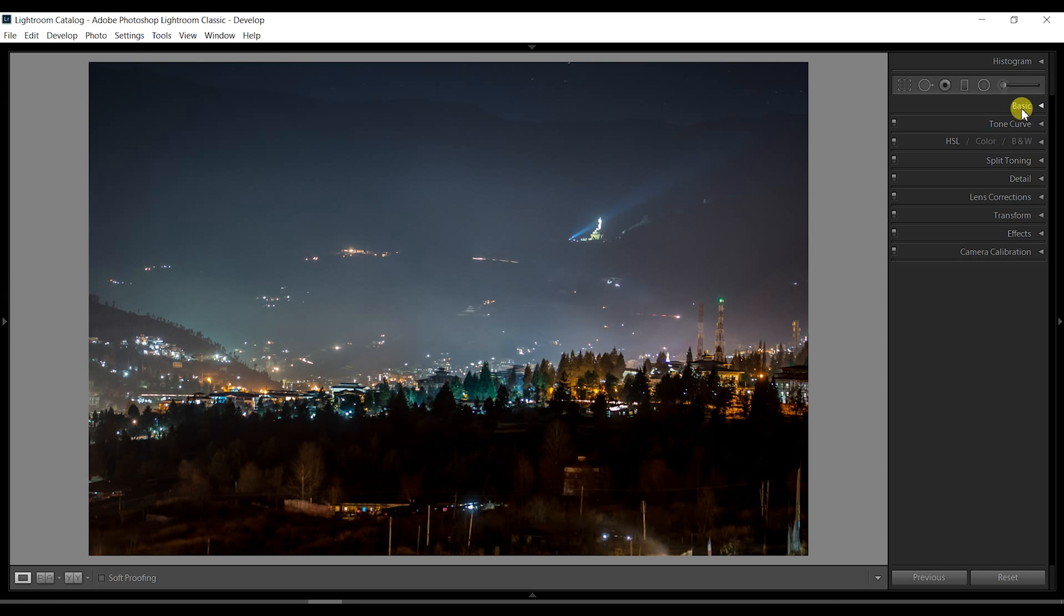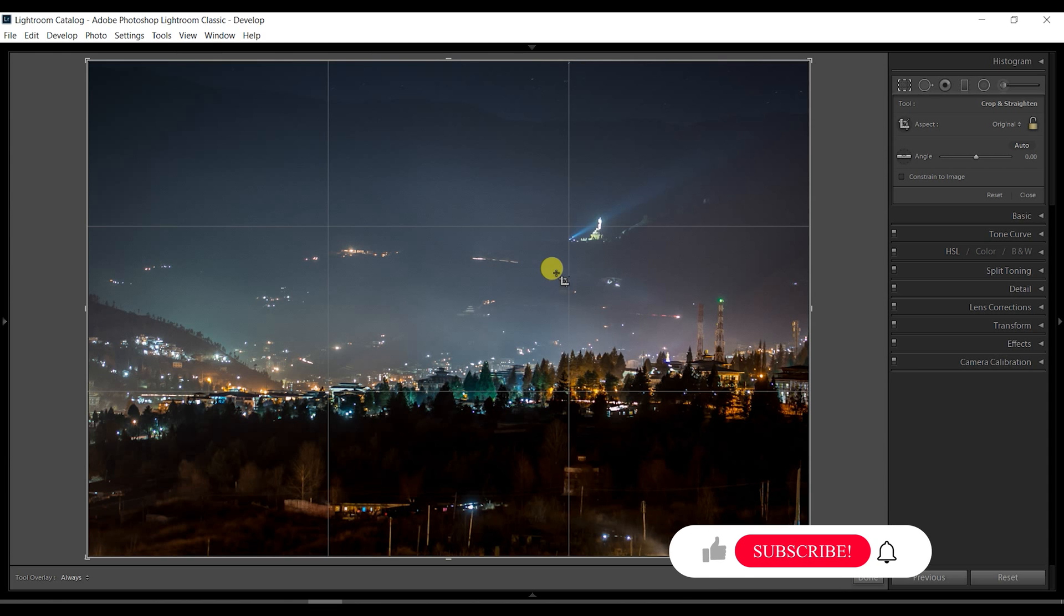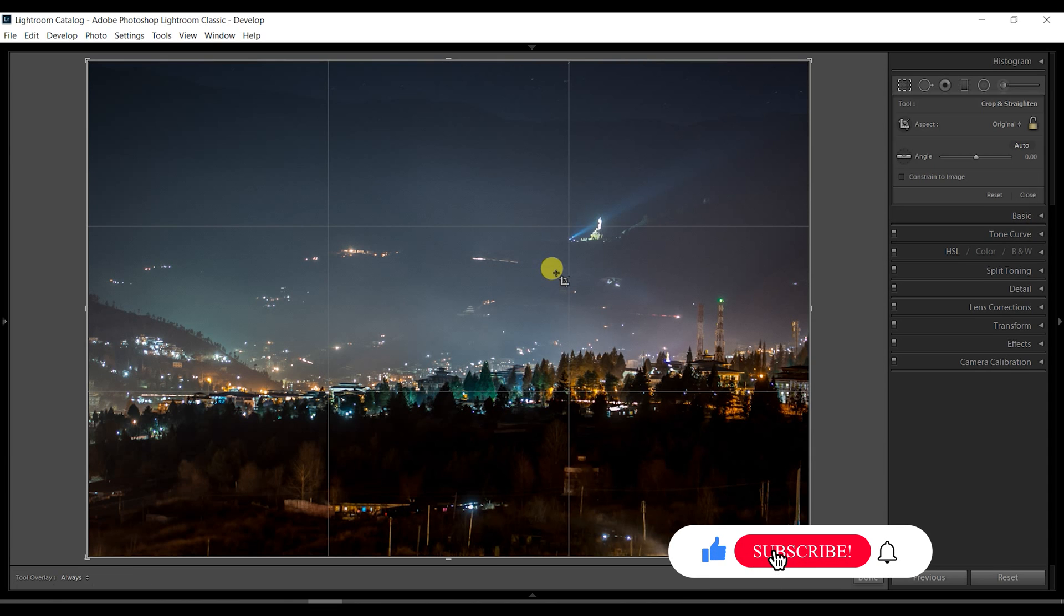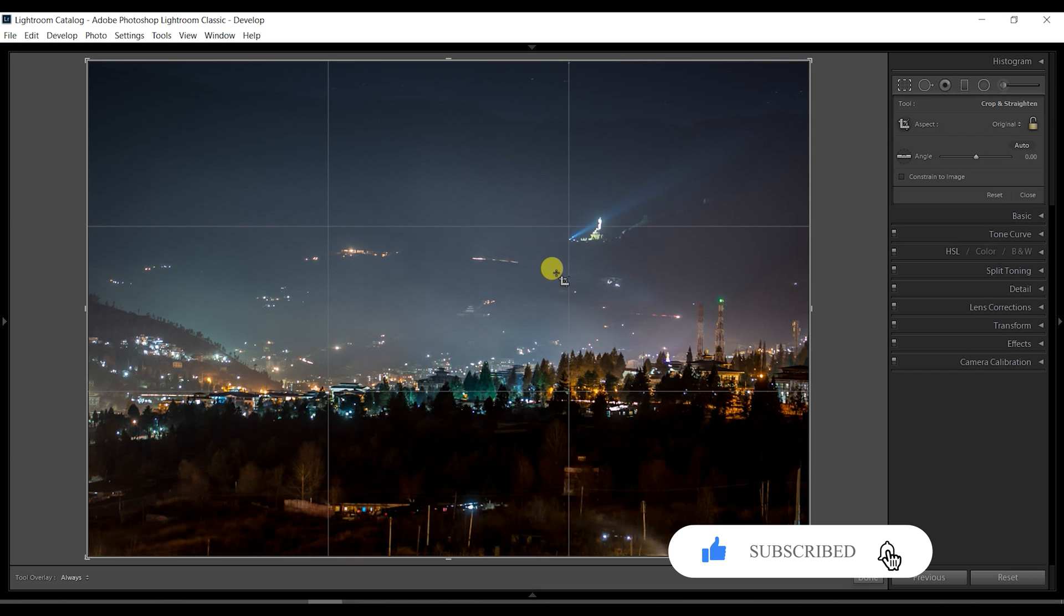The lights from the entire city of Thimphu are breathtaking at night. You can see the stars above and pine trees in the foreground.